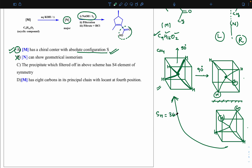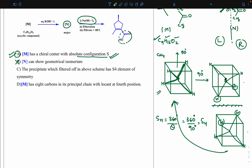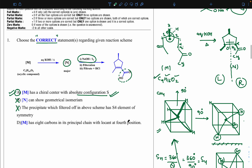In CHI3, three hydrogens are replaced by three iodines leaving only one hydrogen, making the compound totally unsymmetrical. There is no alternate axis of symmetry S4 in CHI3. So option C is incorrect.